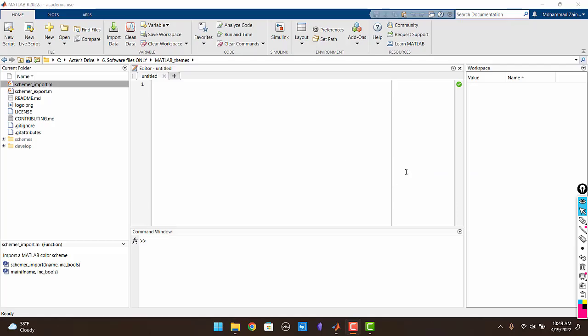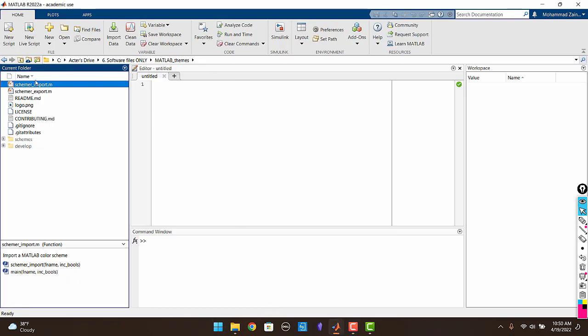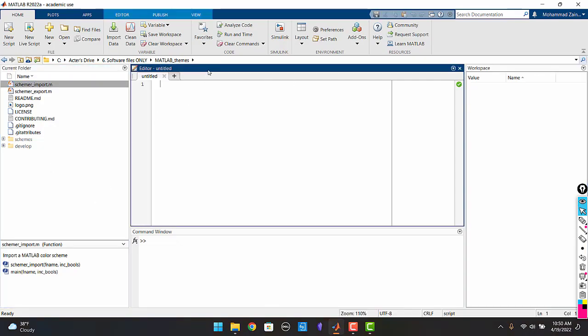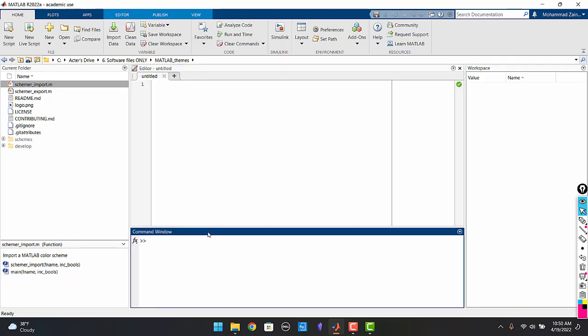After you download MATLAB and you open it up for the first time, it is going to look something like this. The screen is divided into a number of sections. You are going to see on the left there is a current folder, on the right there is a workspace and in the center there is an editor and a command window. It might look a bit intimidating at first but don't worry about it. We are going to walk through each of the sections one by one.